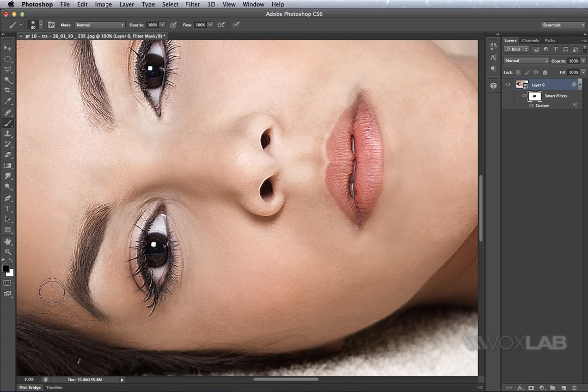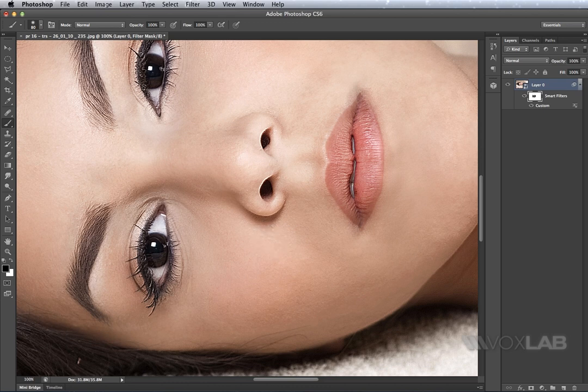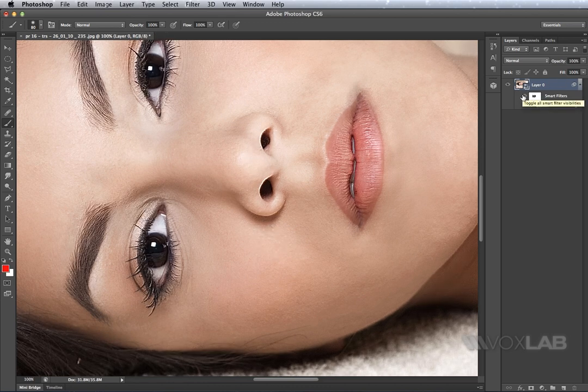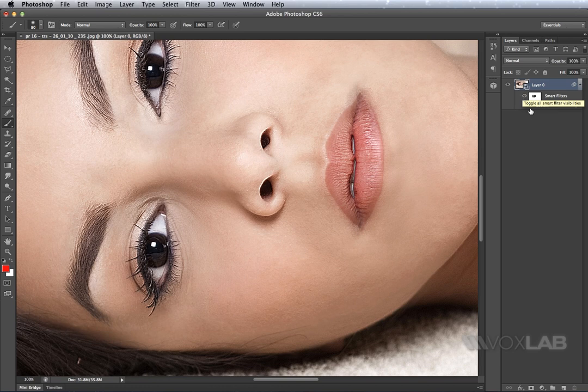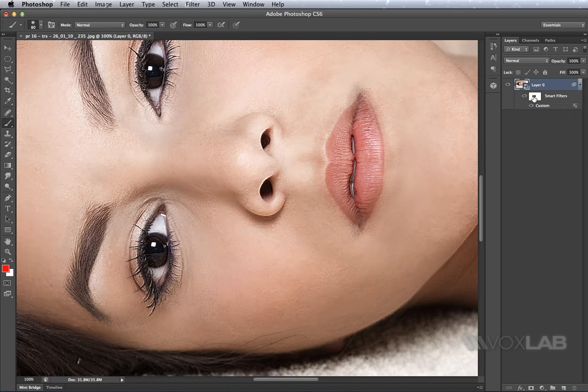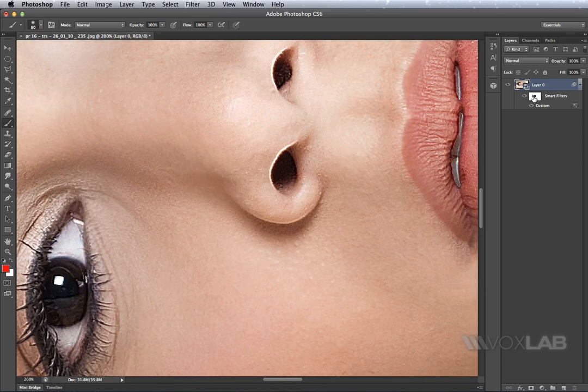So a quick before and after to see what I've done. This is before the custom filter and this is after the custom filter. This is before the layer mask was applied and this is after the layer mask has been applied.